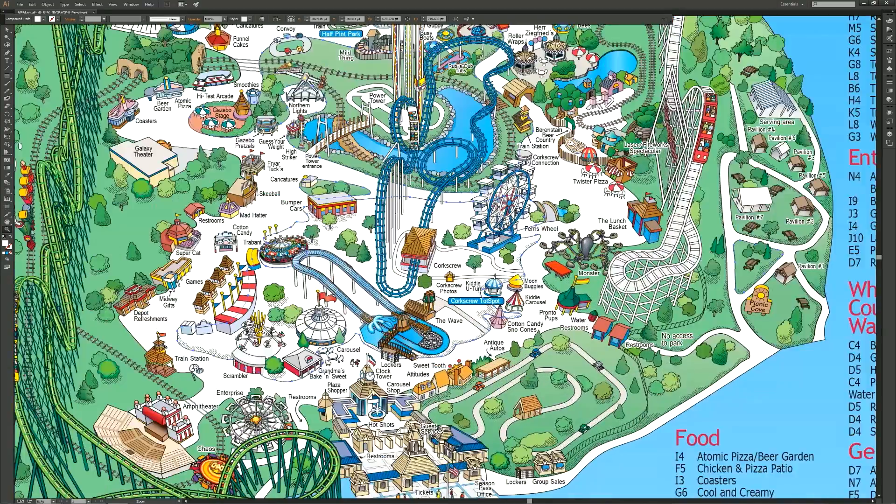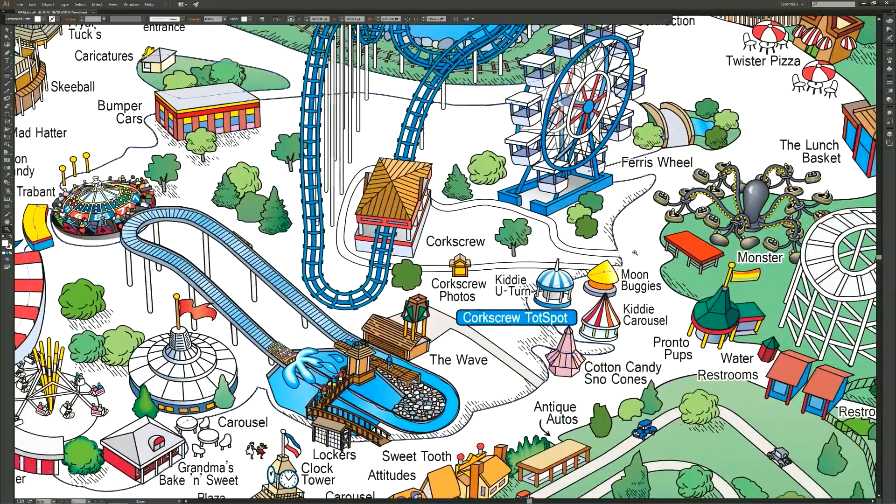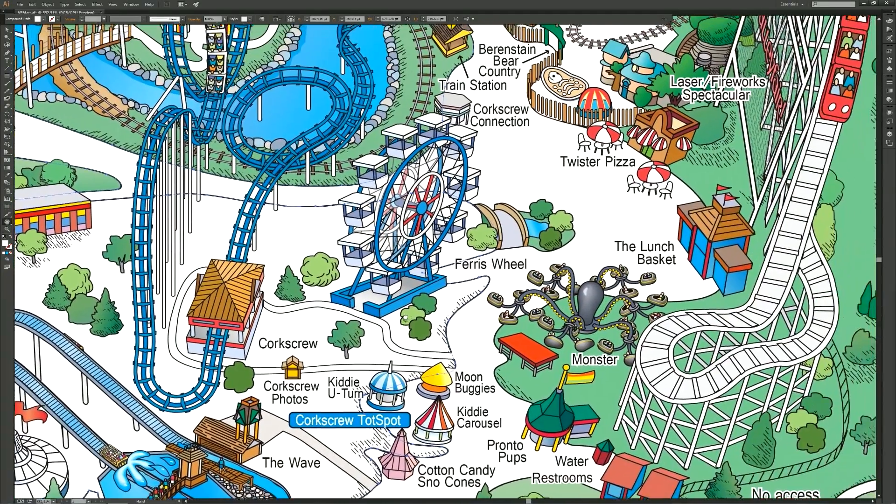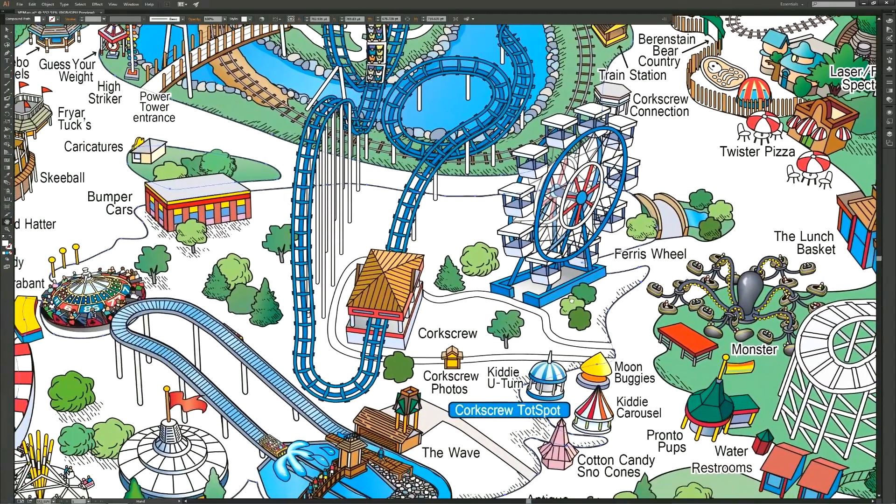As you know, Adobe Illustrator is the premier vector-based software tool used by designers to create everything from digital graphics and illustrations to typography for print, web, interactive, video, and mobile media.